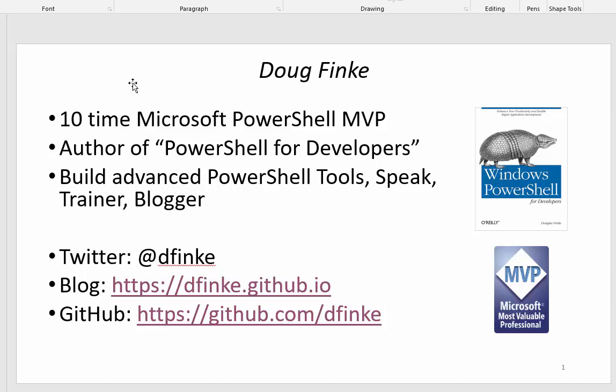A little bit about me. I'm a 10-time Microsoft PowerShell MVP. I wrote the book PowerShell for Developers. I build advanced PowerShell tools. I do talks on PowerShell. I do trainings on PowerShell and I blog on PowerShell.